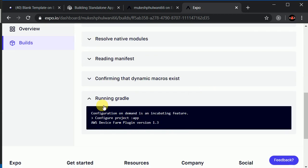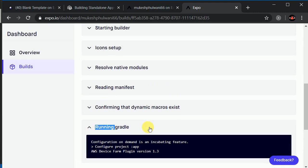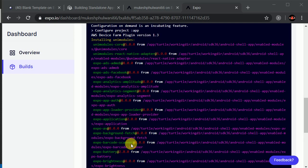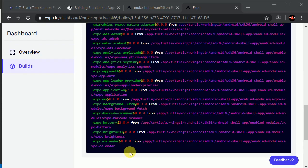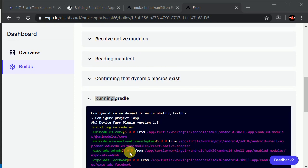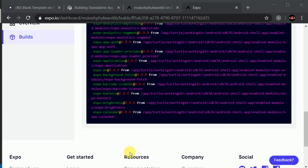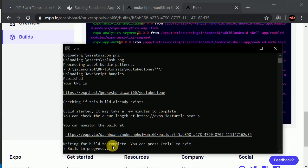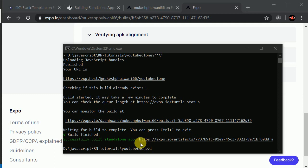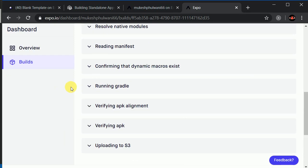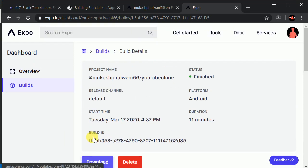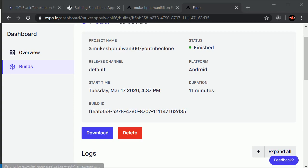I think we can see all the progress in here. I will pause my video and resume once it's done. And I think it's done — successfully built standalone APK. We can navigate to this link or click the download button, and we can see our application is being downloaded.